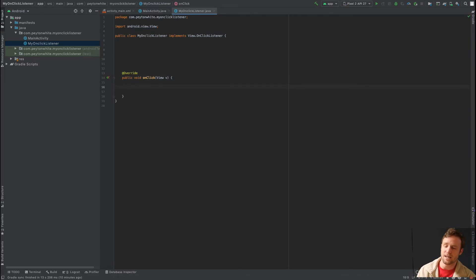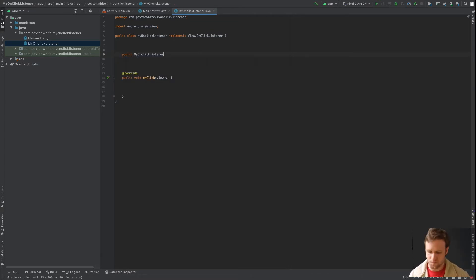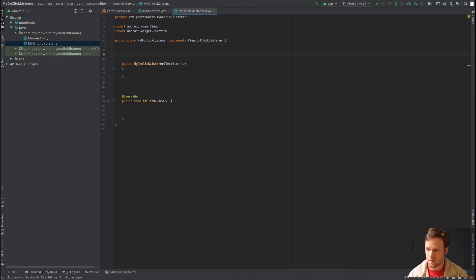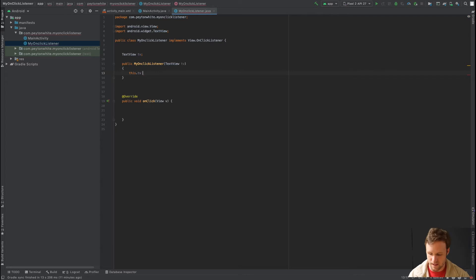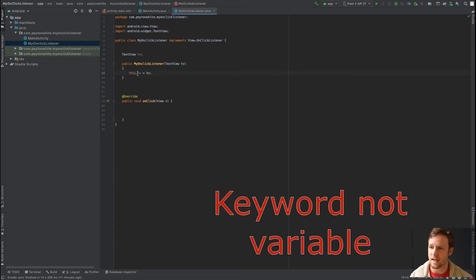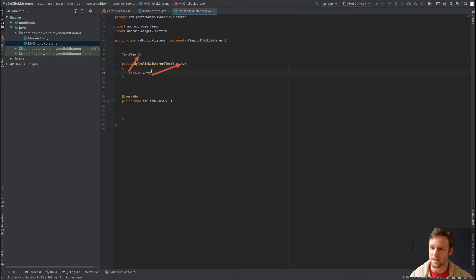Inside MyOnClickListener, we need the TextView and a way to increment a count. We create a constructor: public MyOnClickListener(TextView tv). The class needs an instance variable — TextView tv — and in the constructor we say this.tv = tv. This sets the class-level TextView so all methods in the class can use it.